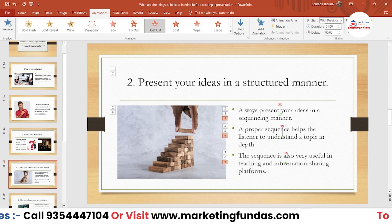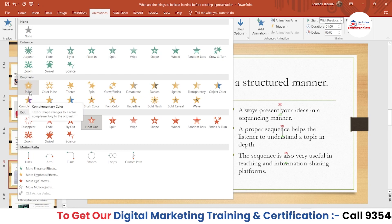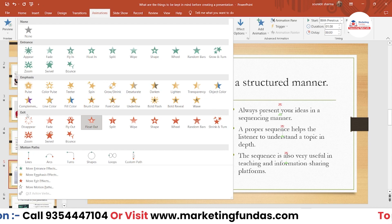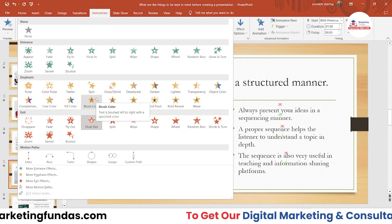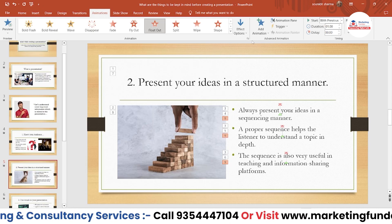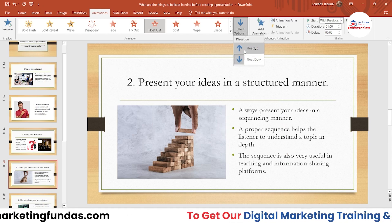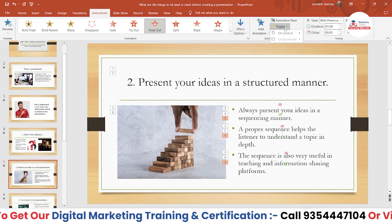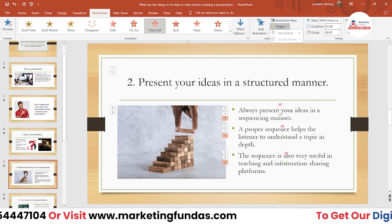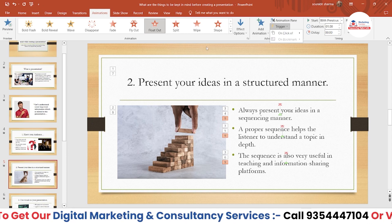I hope you understood the animation options and how to use these three types. If you get familiar with Entrance, Emphasis, and Exit, you will definitely be able to create effective and impressive PowerPoint presentations. There are a few more options like Float Up and Float Down, but I've covered all the main things you need to add the best animations to your PowerPoint slides.